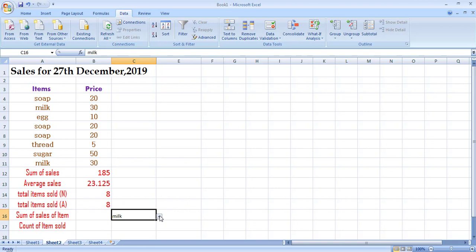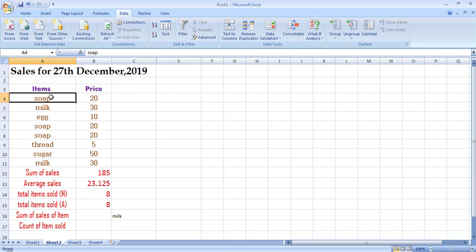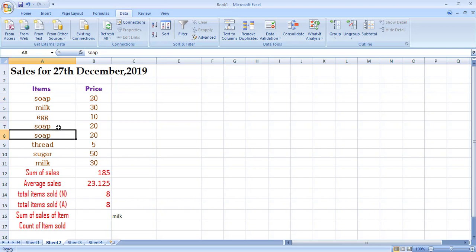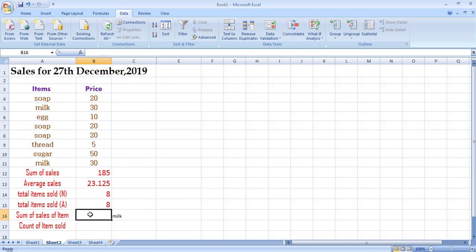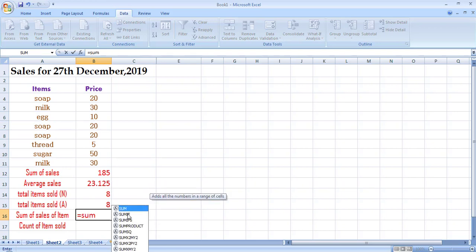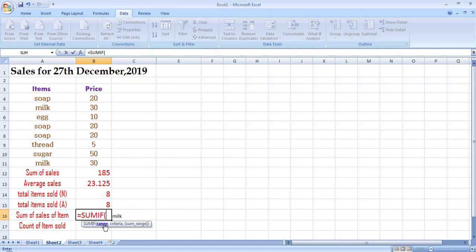Now for the SUMIF function: soap was sold three times at 20 rupees each, so the total sale of soap is 20+20+20 = 60. If I want to find the total sum of sales for only a particular item, I use SUMIF. Type =SUMIF — it shows three parameters. The first parameter is the complete range from which you search for the item — select that full range and add a comma.